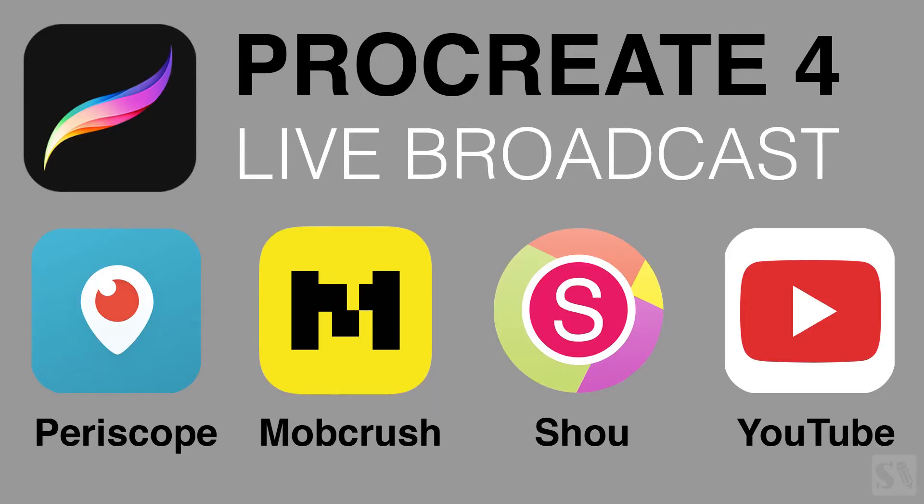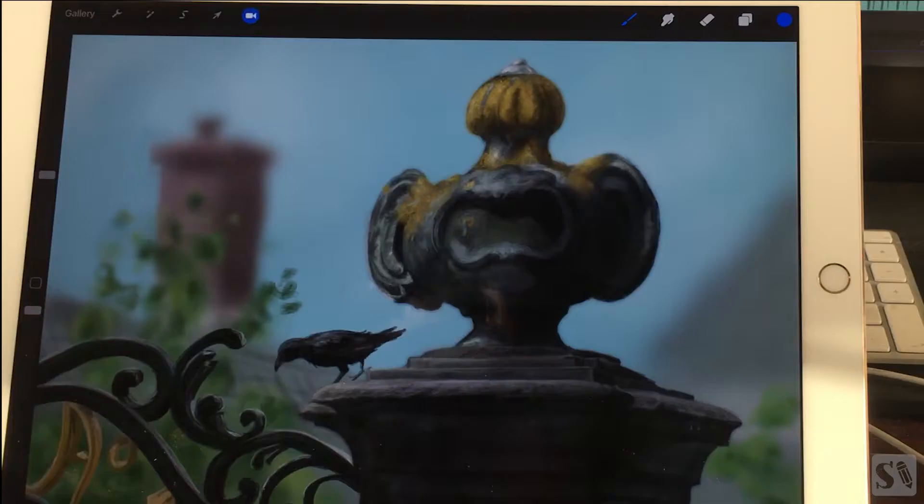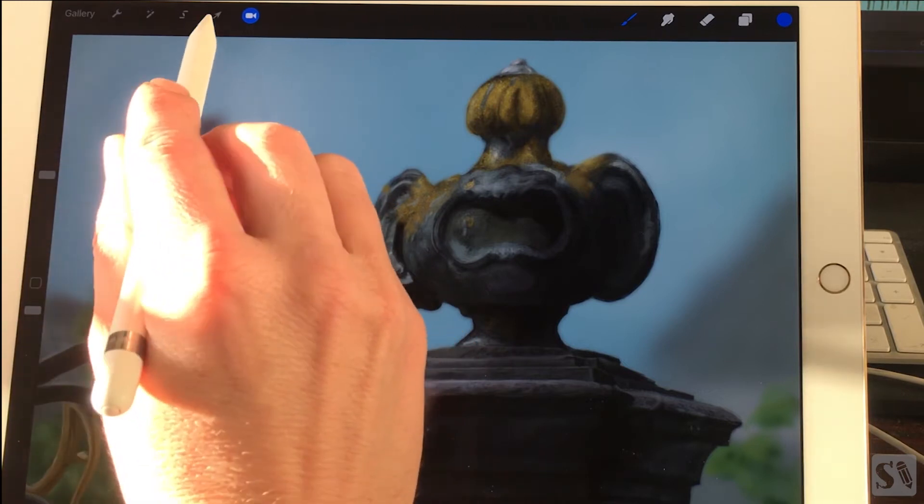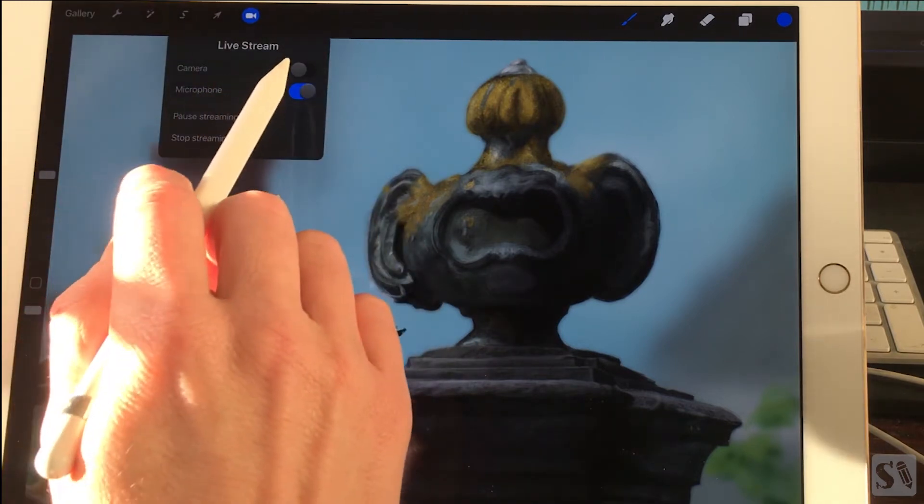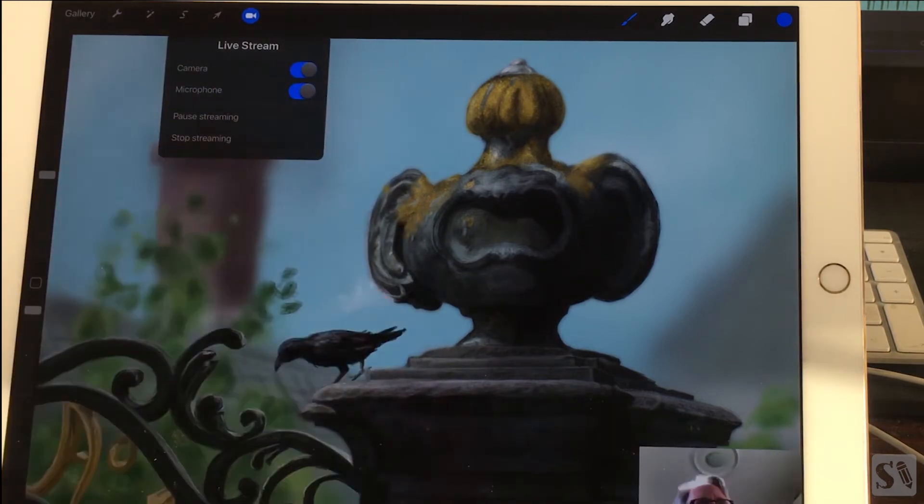It also works with Periscope, Mobcrush, and Shoe. When you are broadcasting, you can also add your camera while you're painting in Procreate.